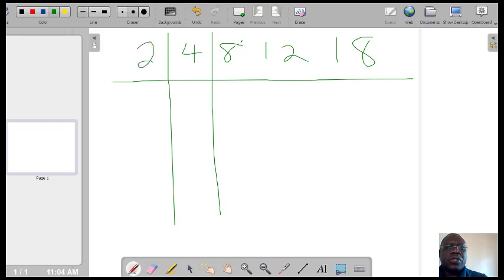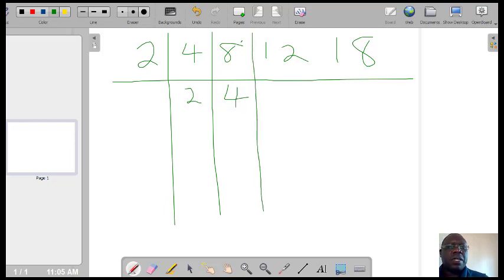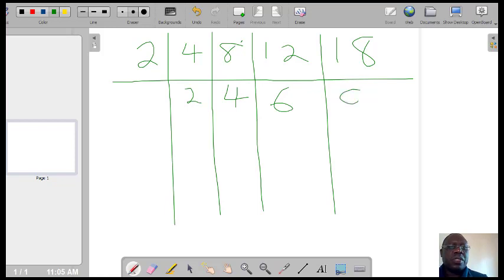Divide by 2. 4 divided by 2, you'd get 2. 8 divided by 2, you'd get 4. 12 divided by 2, you'd get 6. And 18 divided by 2, you'd get 9.